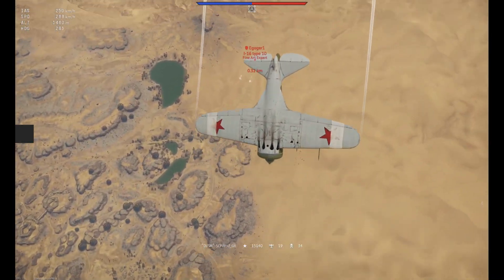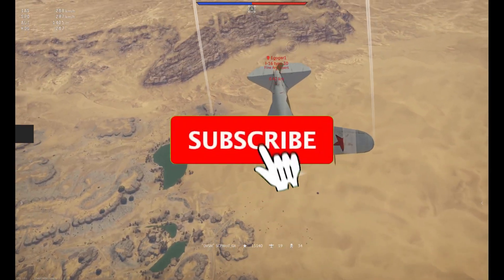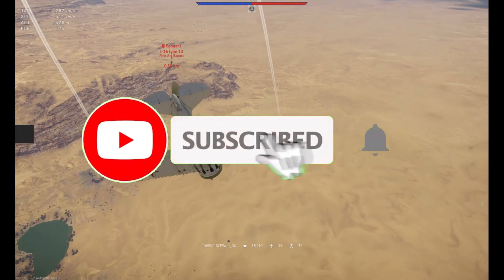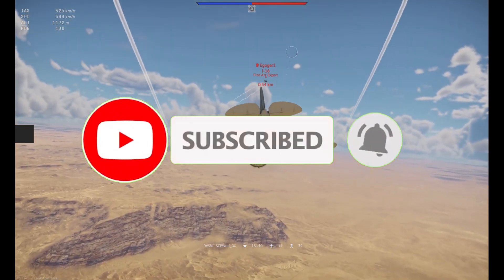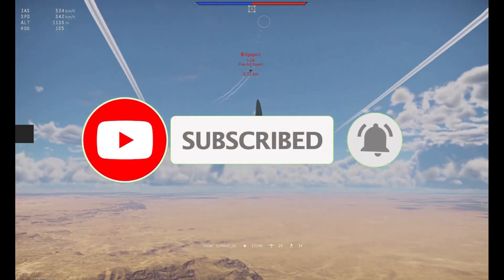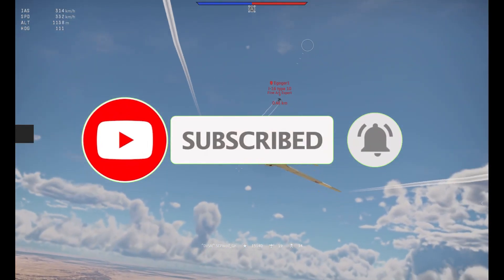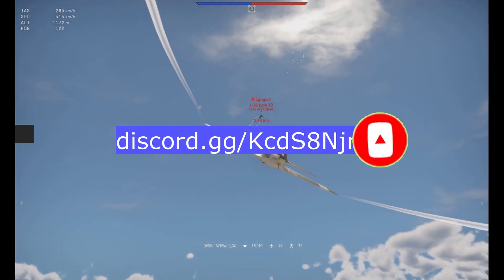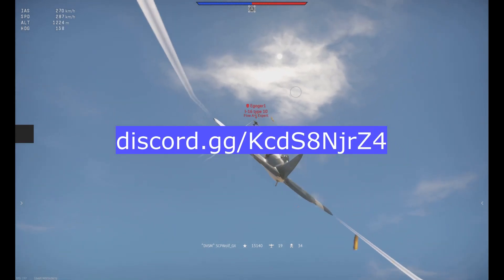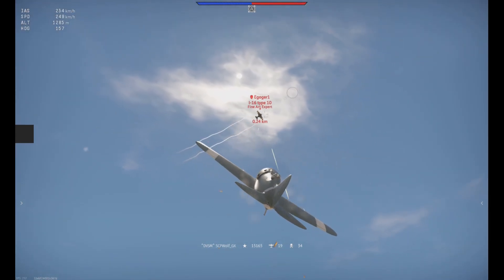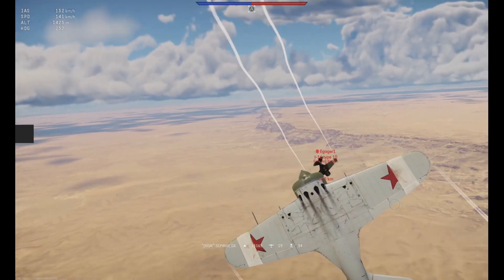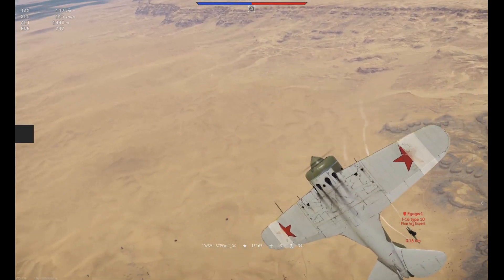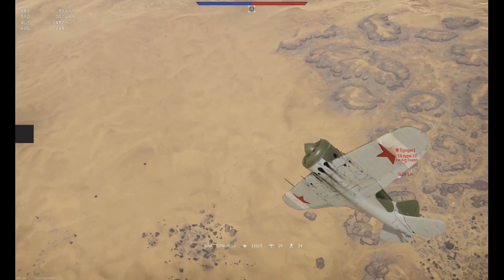But before I get started, make sure to subscribe and smash that bell so you won't miss any of my latest methods. Also, check out my Discord server and r/stpwolf if you need help. Link is in the description below.